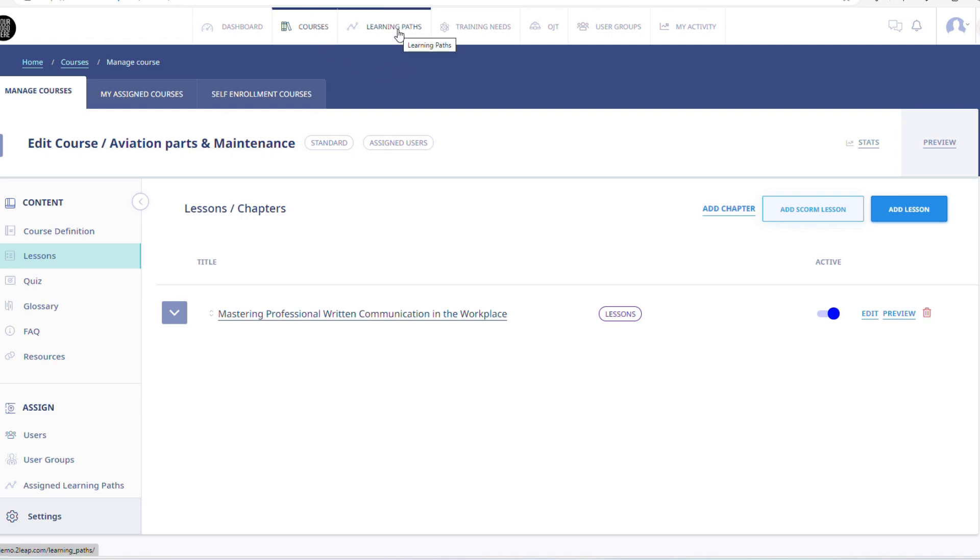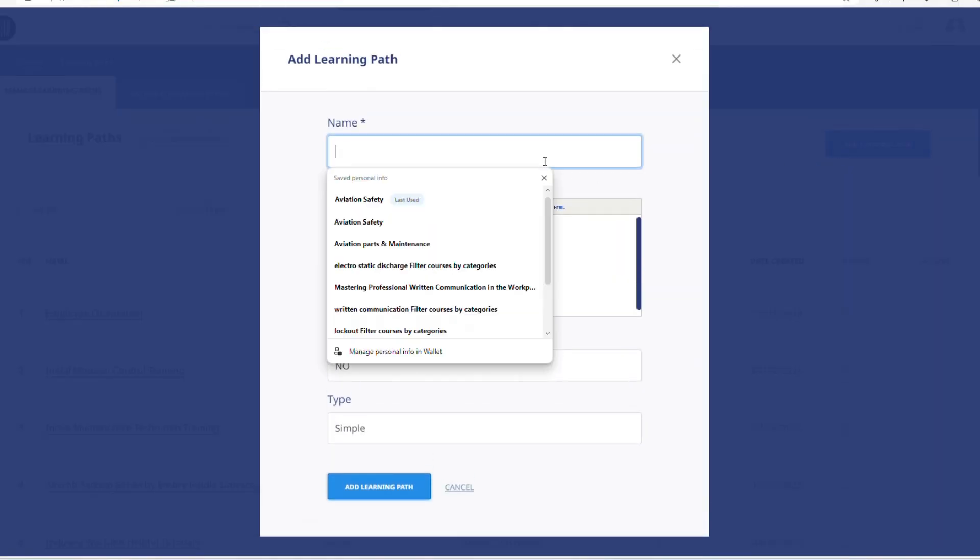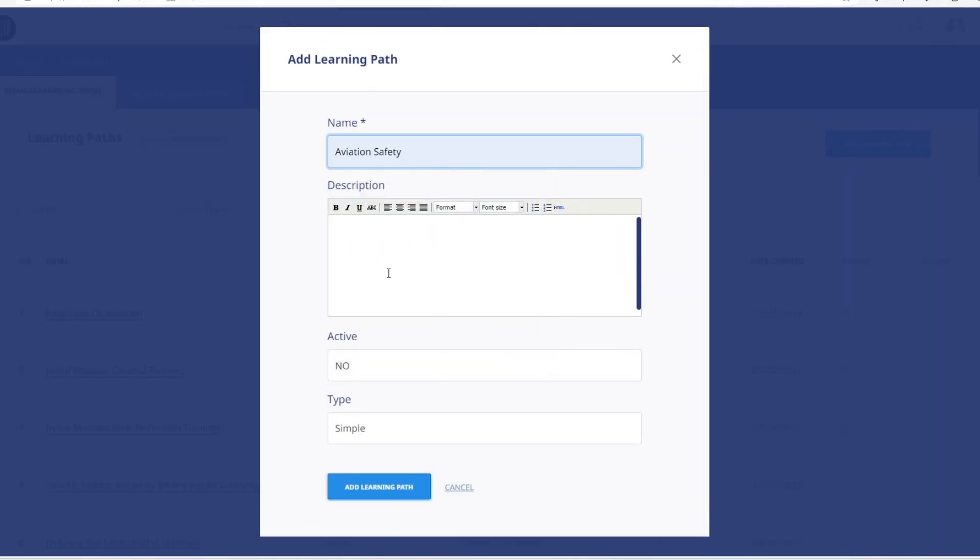Now we will go to the Learning Paths tab at the top of your screen and click on it. Coordinators are allowed to create learning paths. For this example, I will create a learning path named Aviation Safety.